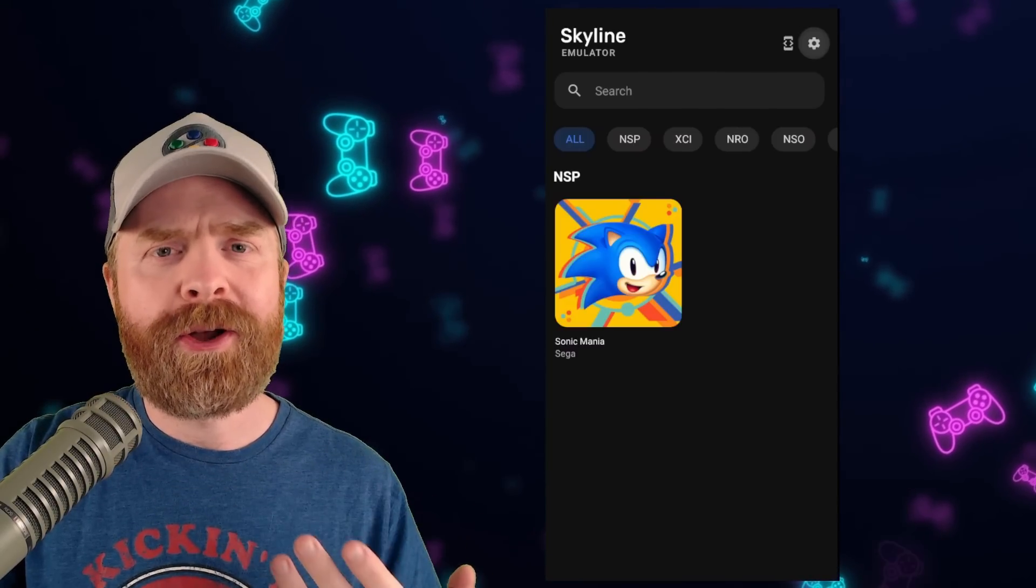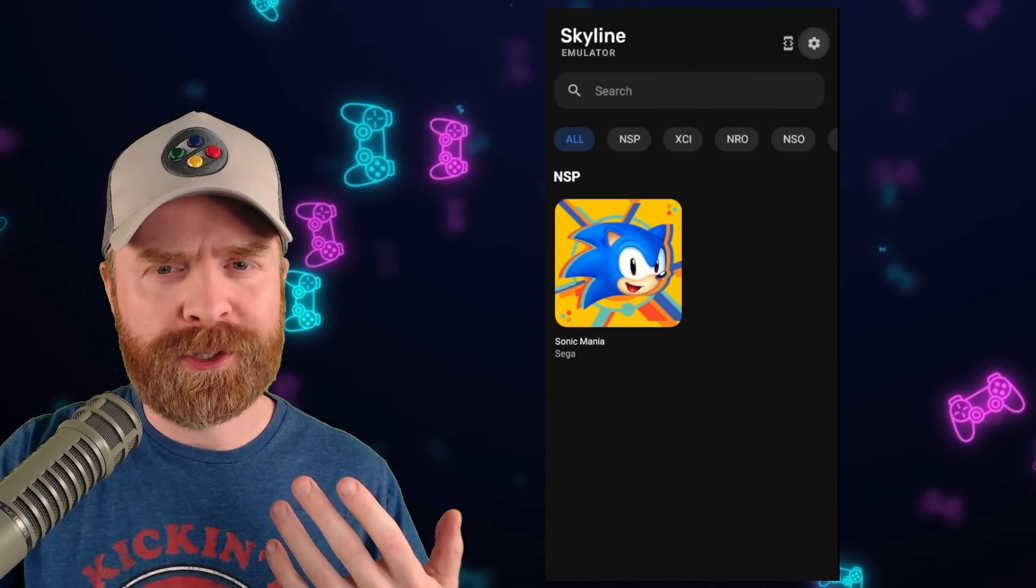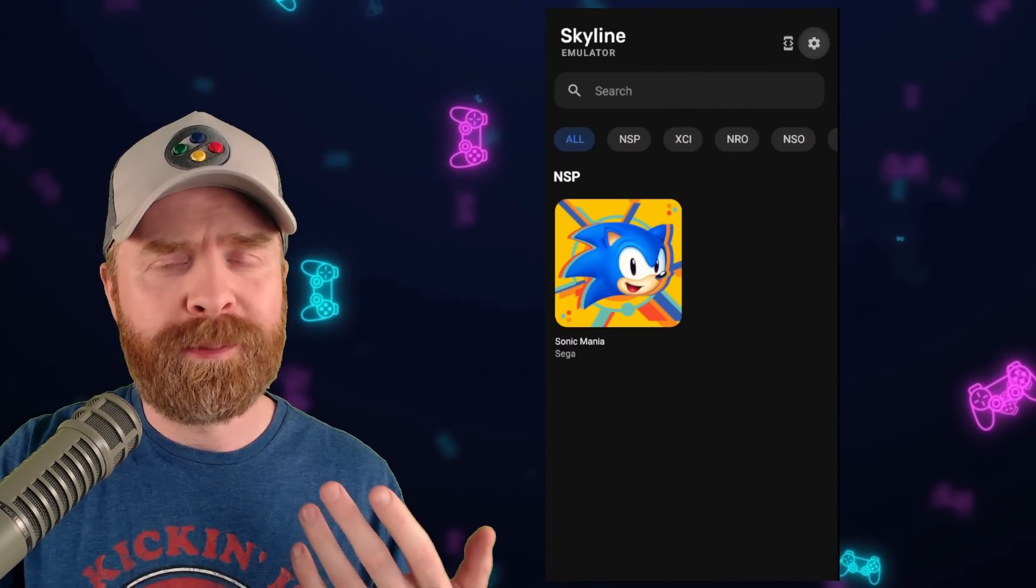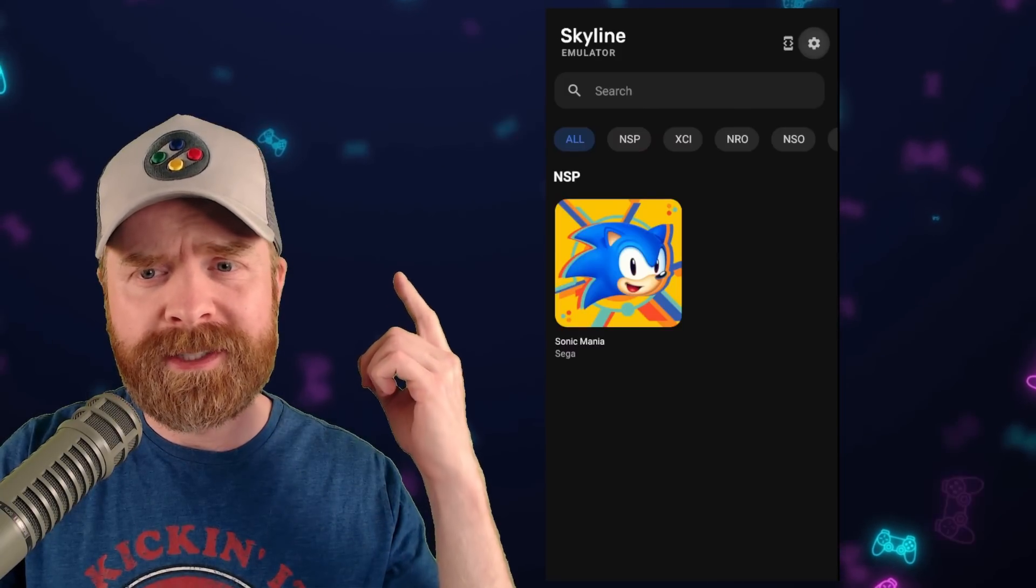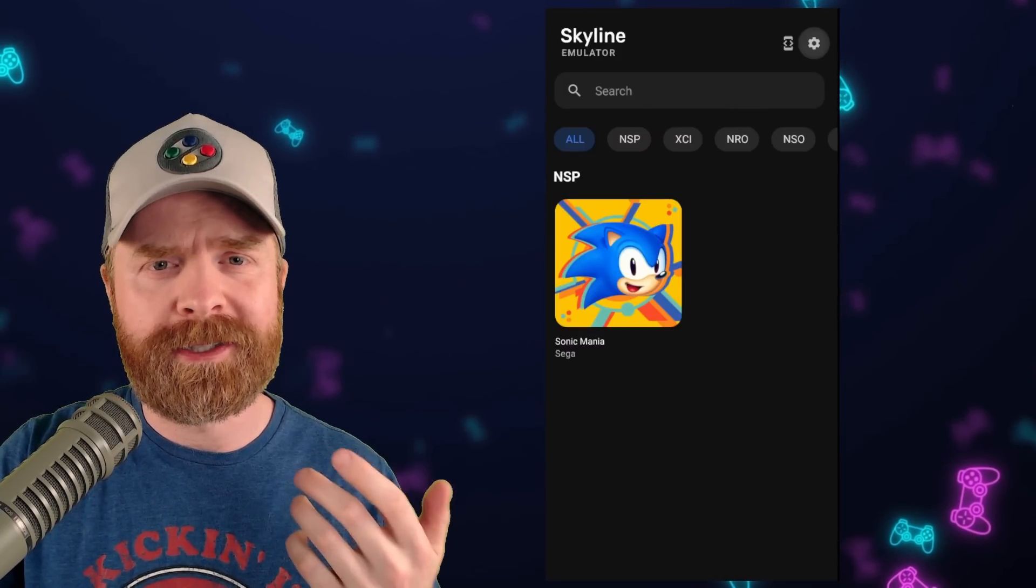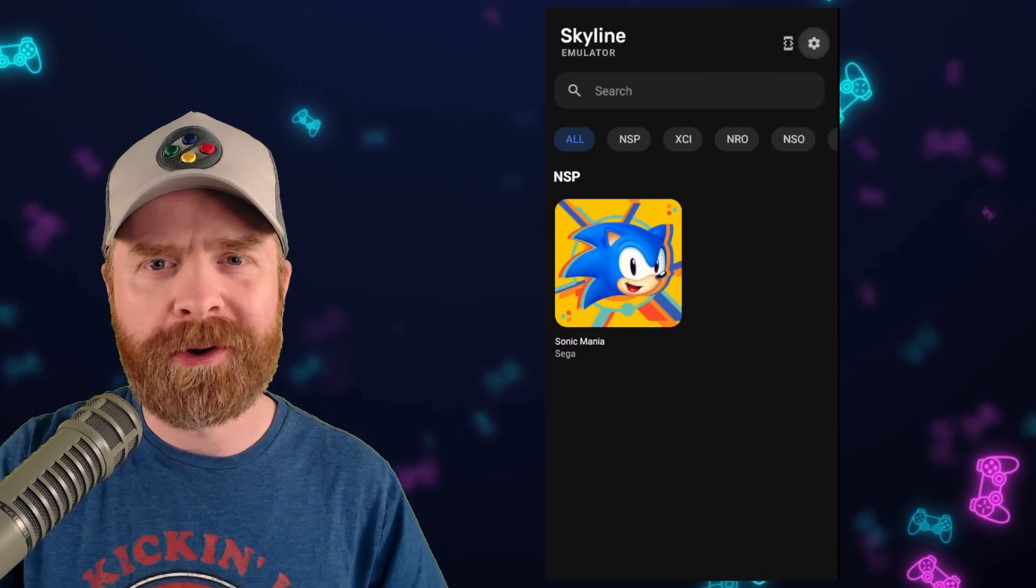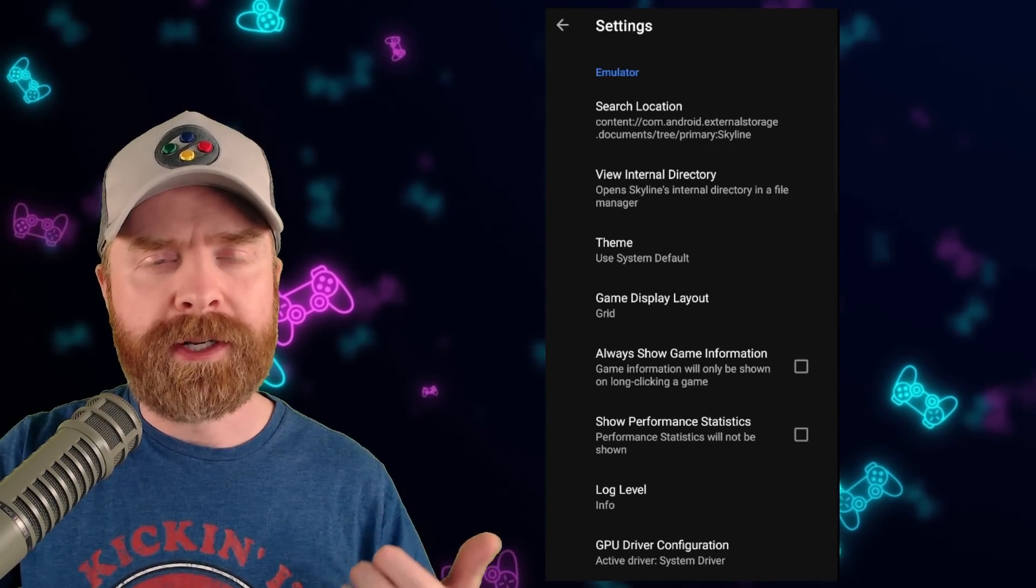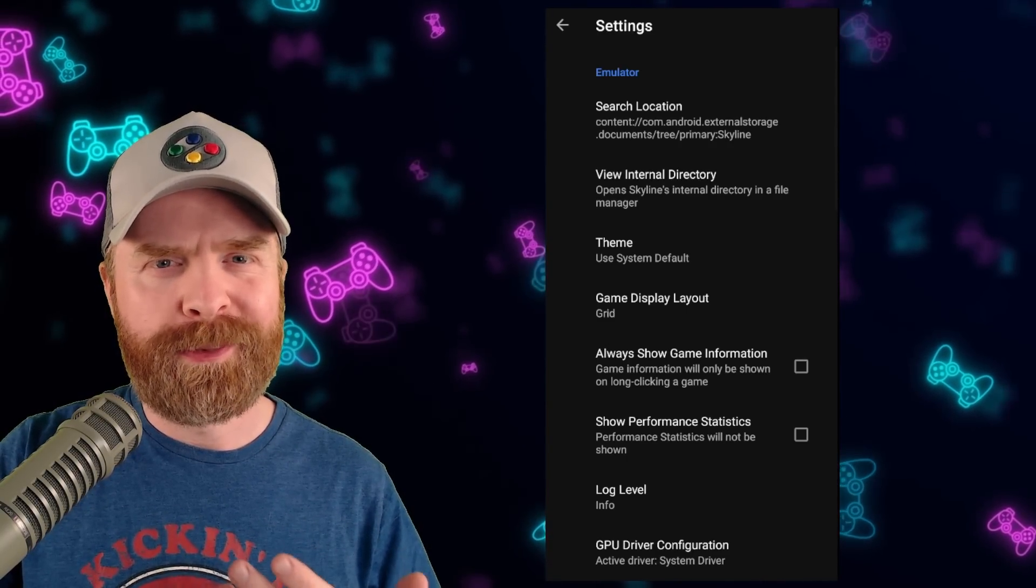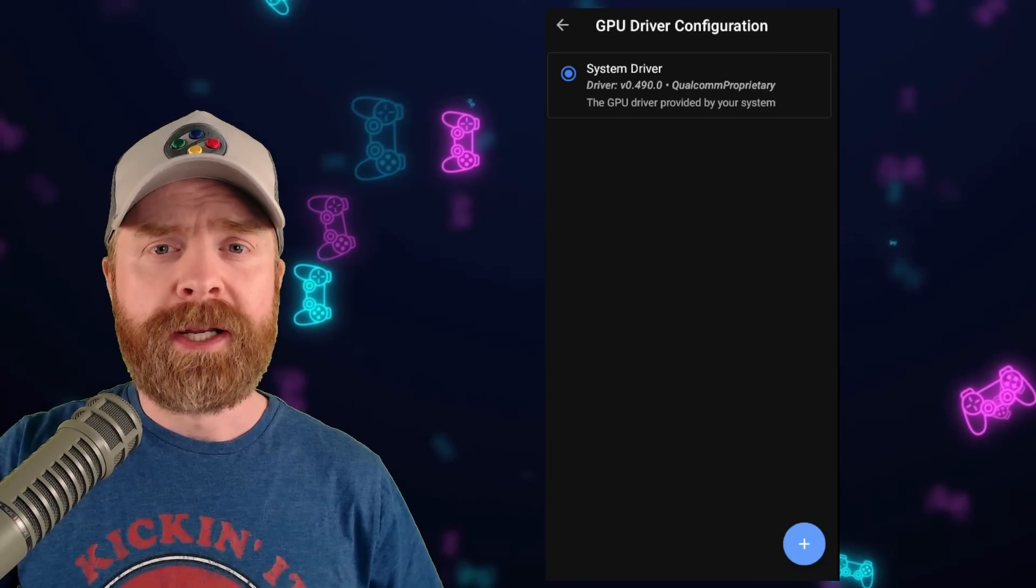Then install that brand new version of Skyline and boot it up. Once it's booted up hit the settings button in the top right hand corner. From there click on GPU driver configuration. It should be at the bottom of the screen.